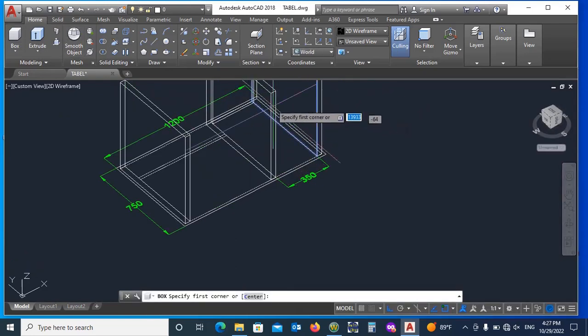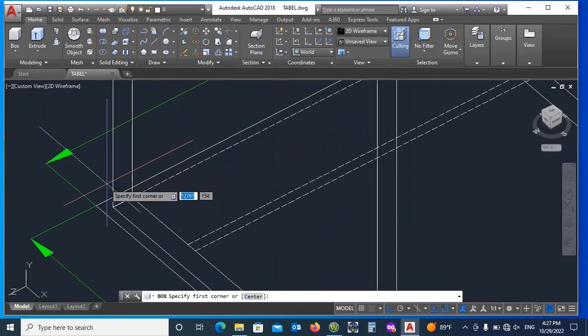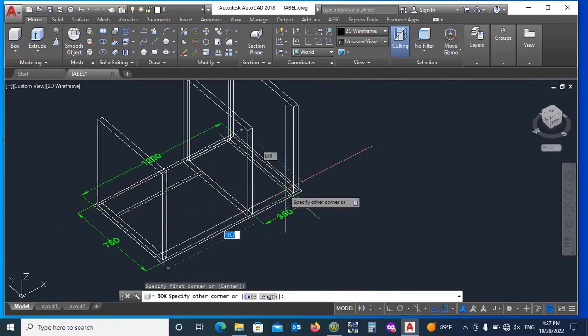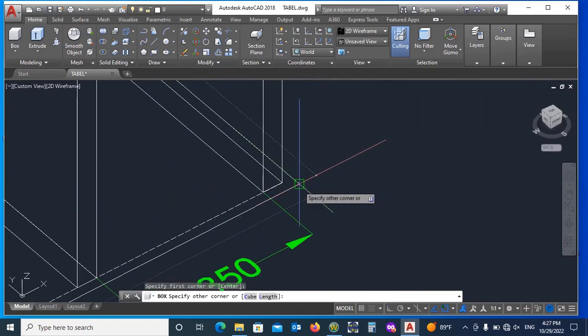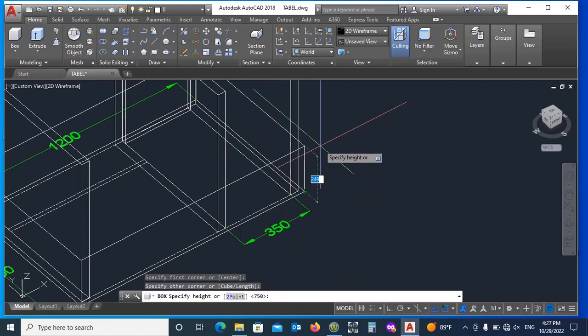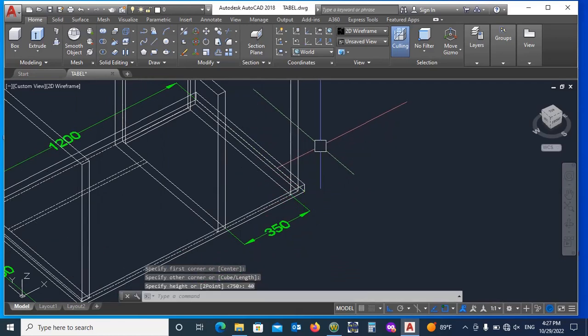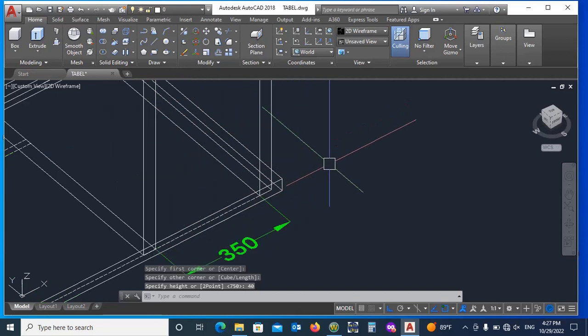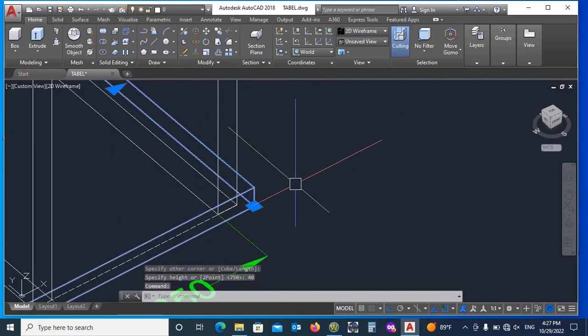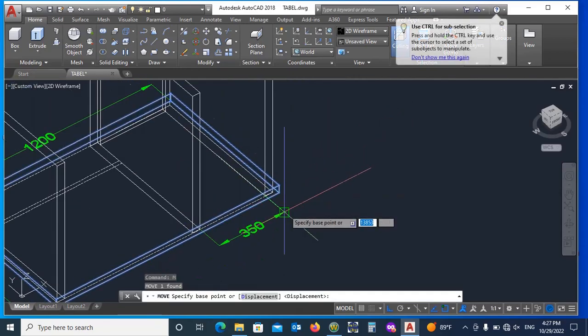Now draw its top plate of 40mm thick using box command and place it at top.